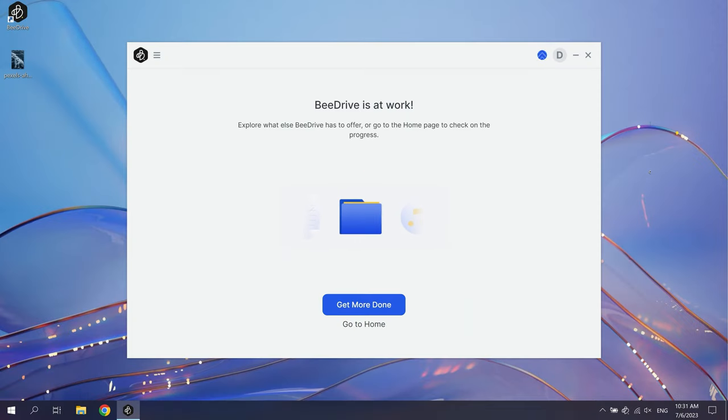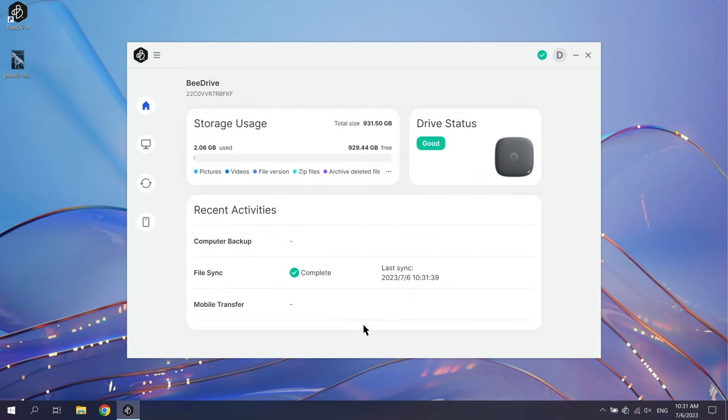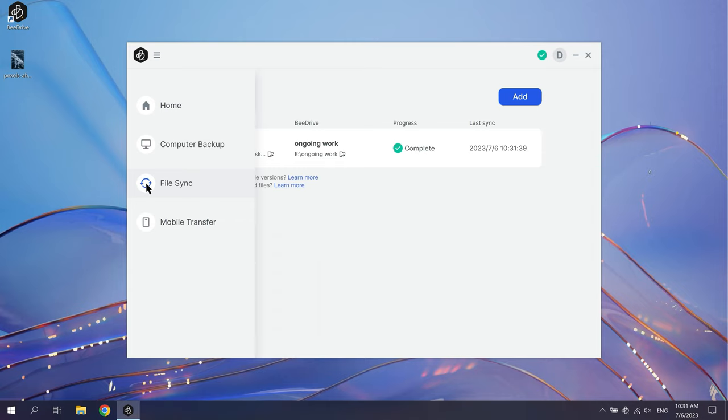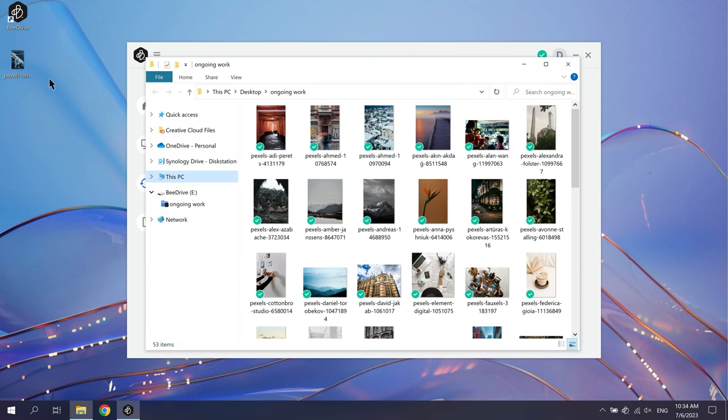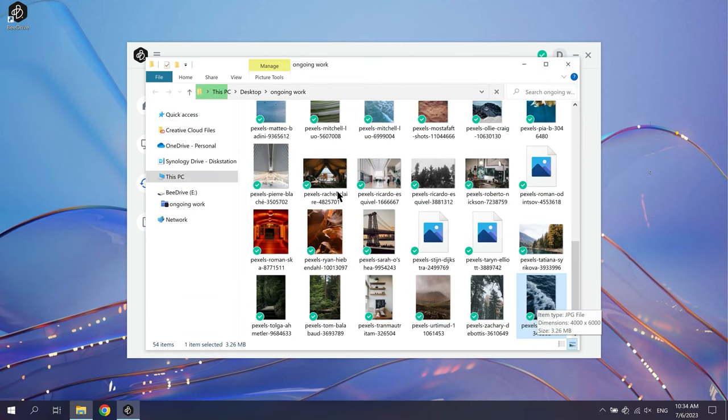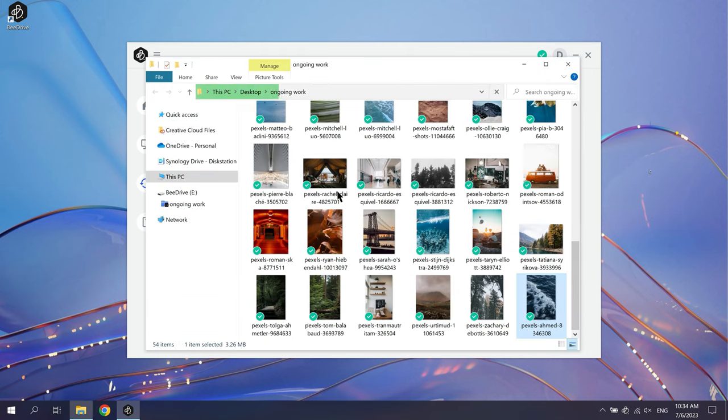After setting up, click Go to Home and click File Sync in the left column to see the sync status. Drag and drop an item to the computer folder. B-Drive will sync changes in real time.